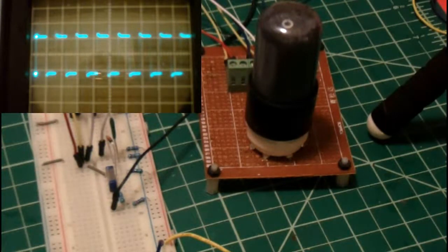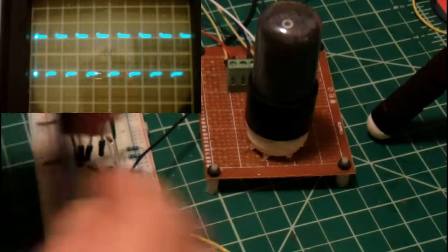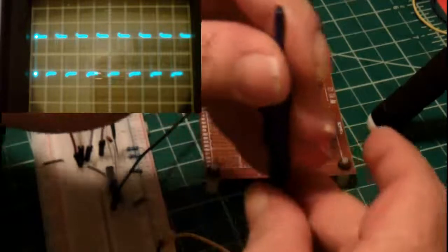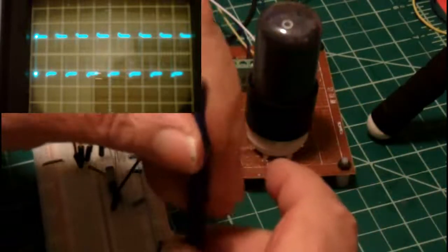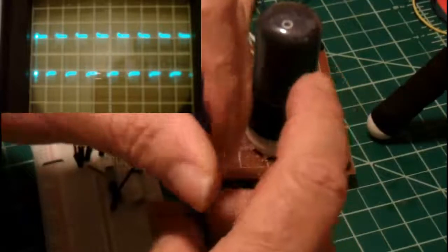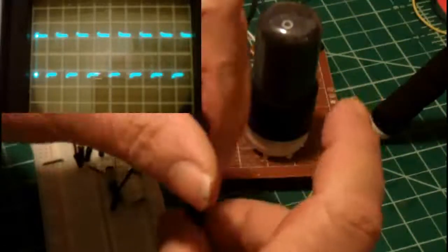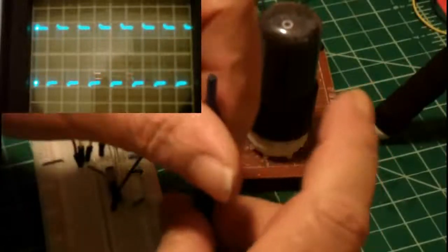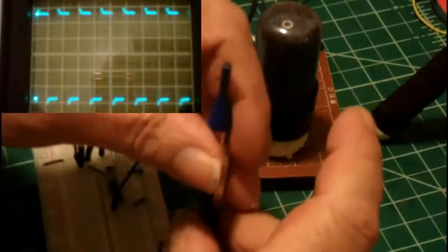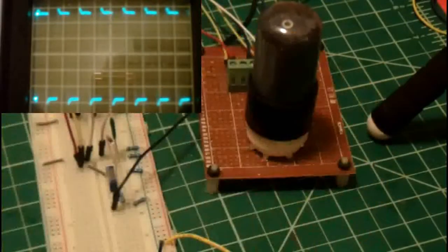That's the signal at 92 volts. And now we'll crank it up. There's 120, 150, there's 205 volts.